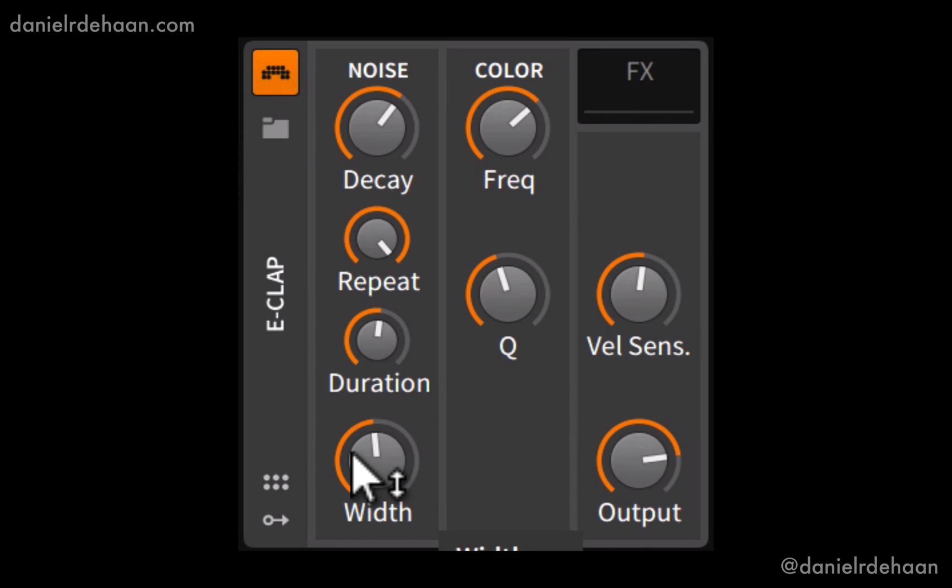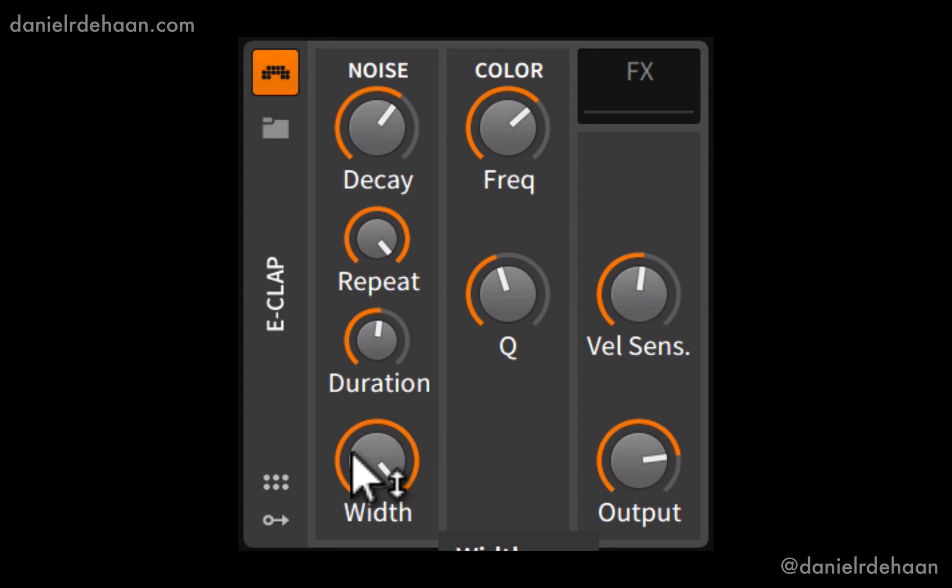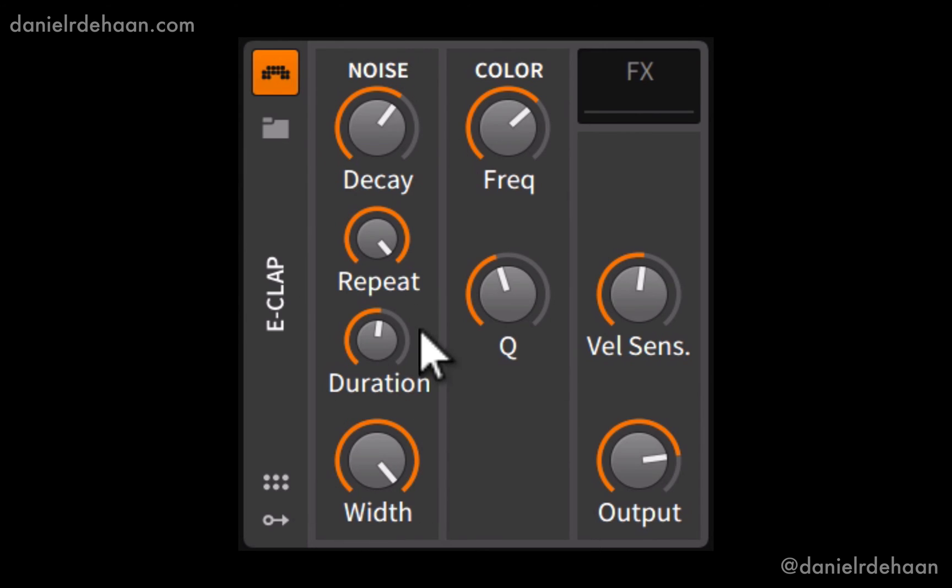And underneath that we've got the stereo width, where we can have it either be a mono signal on the left-hand side, or opening it up to a wider stereo image where we've got different sounds on the left and right channels. So all this is just designing our group of claps.